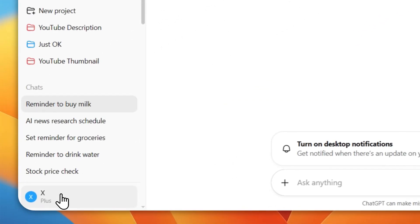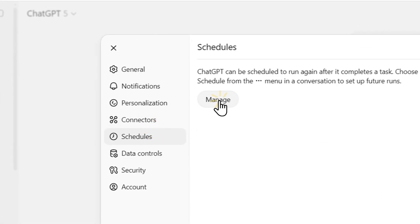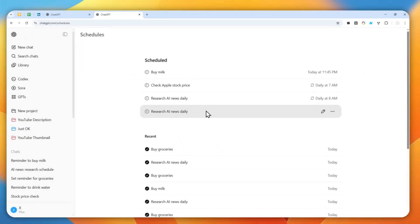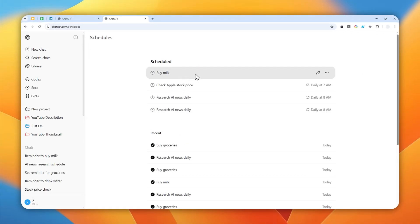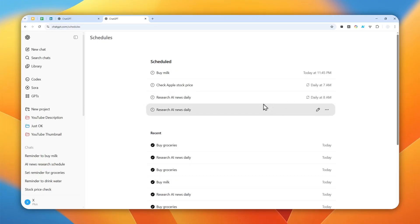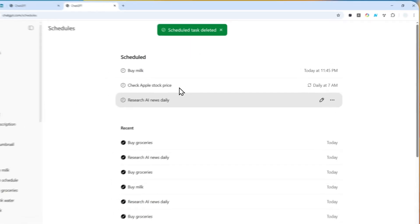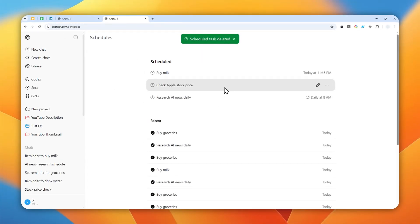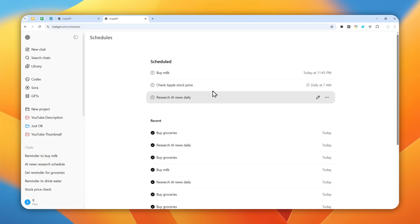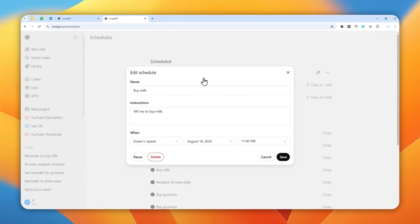Or you can go to your profile picture again, click Settings, click Schedules, and then click Manage. You'll see all the tasks you just created: buy milk, check out the stock price, and research AI news. There was a weird duplicate — that's not supposed to happen, so I'm going to remove it. And that's basically how you can create a scheduled task in ChatGPT that could be repeated every single day. This will definitely save your time. Thank you so much for watching, and I'll see you in my next video. I wish you a great day ahead.